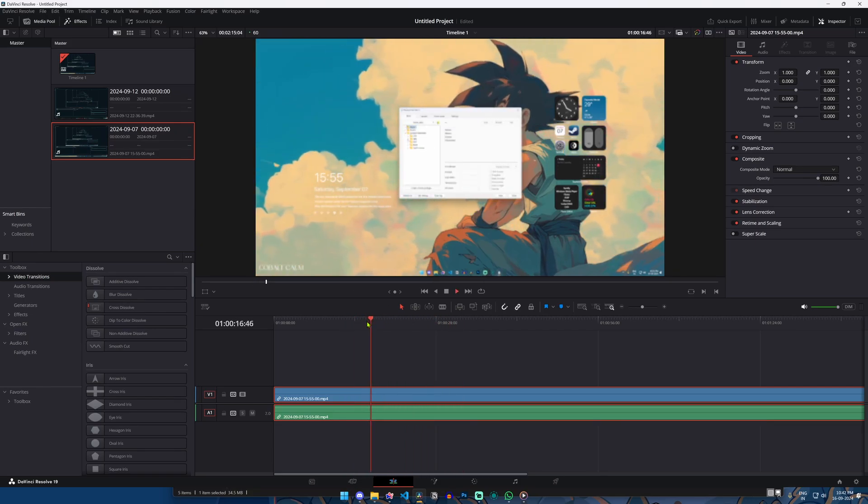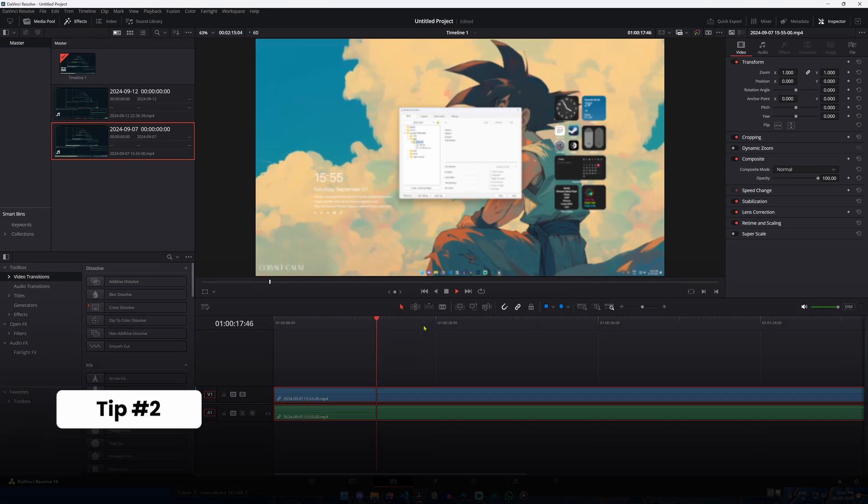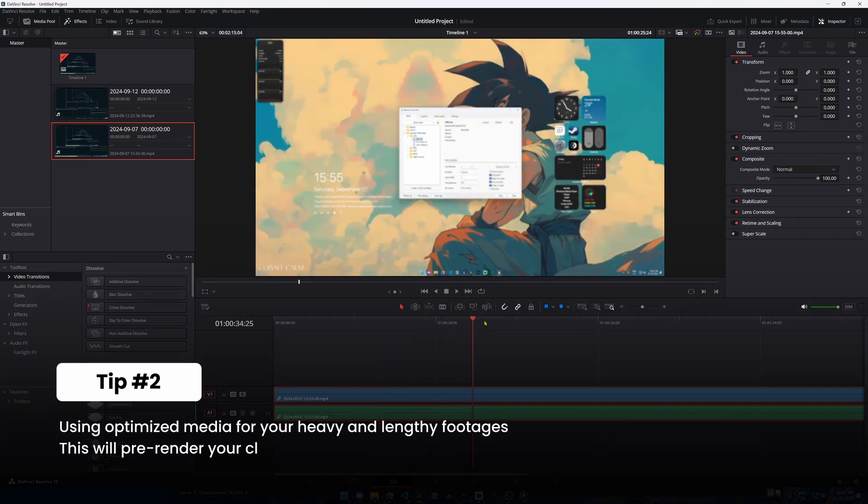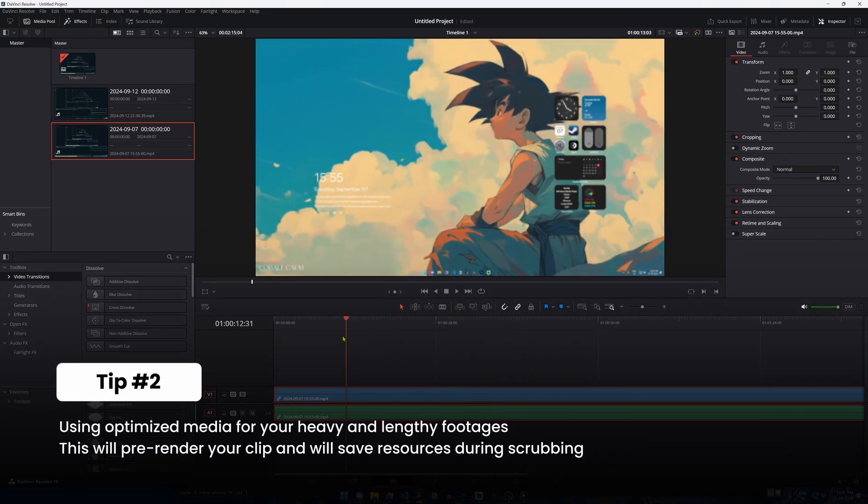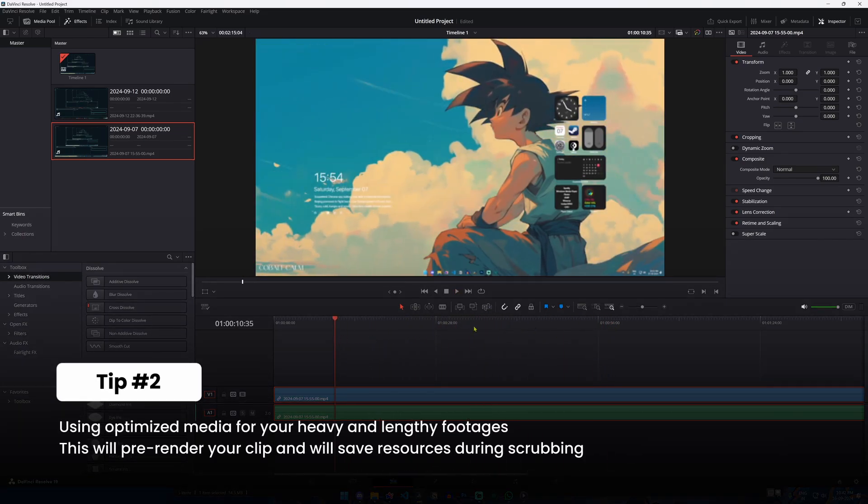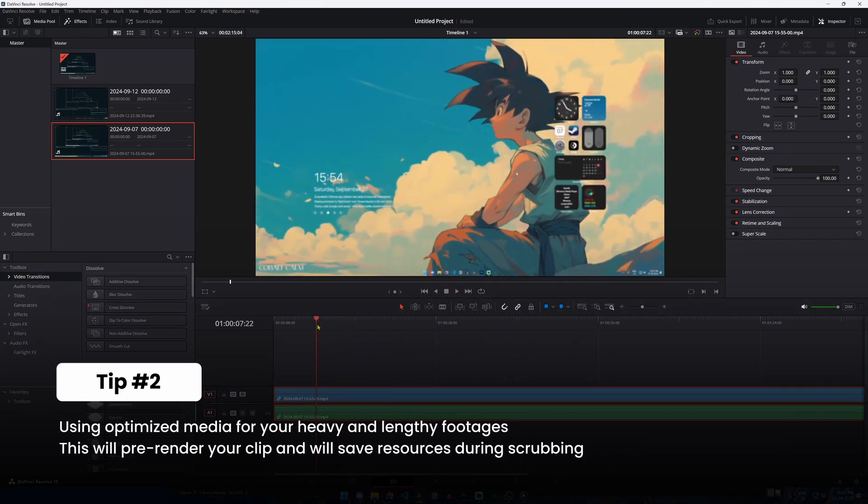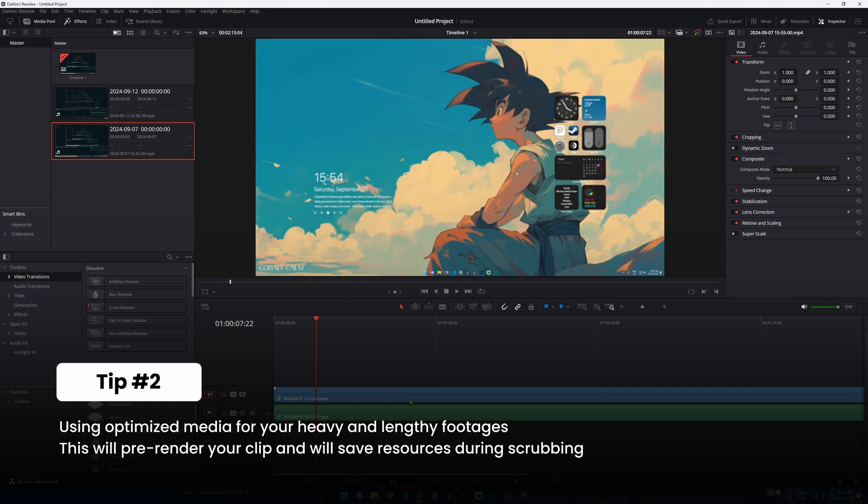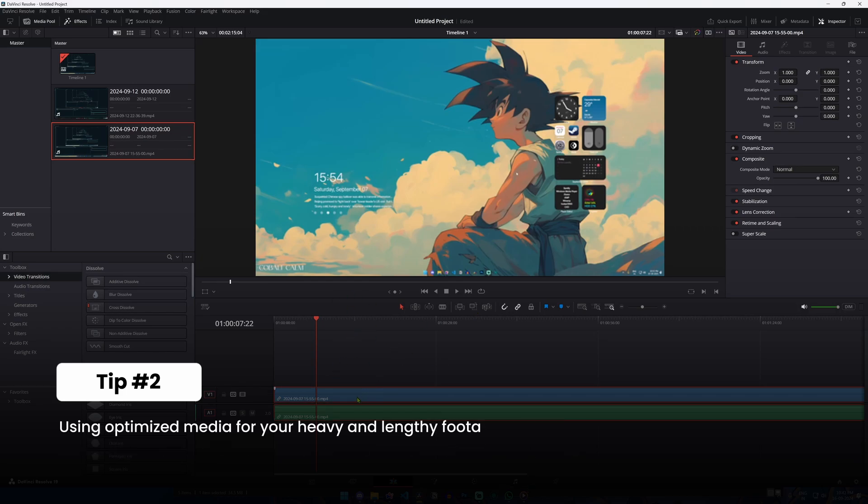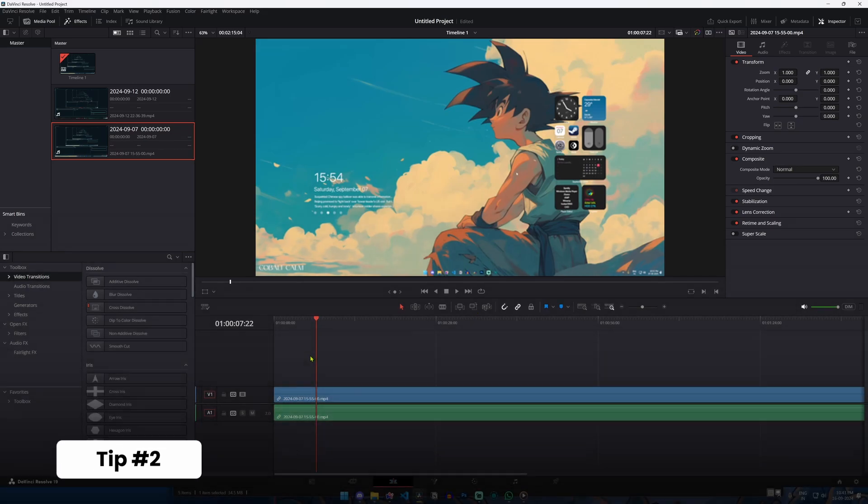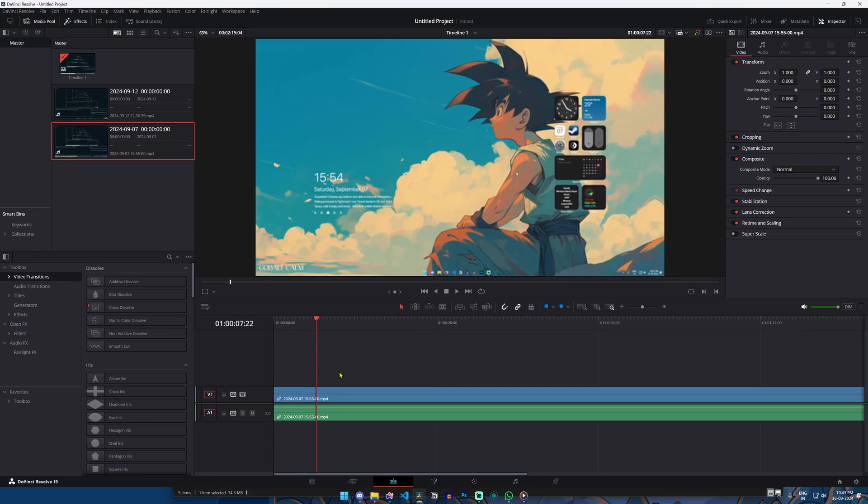Tip number two is to utilize optimized media. DaVinci Resolve has a feature that allows you to generate optimized media for your projects. This feature basically converts your media files into a format that's easier for your computer to handle, significantly reducing the load on your system and boosting the editing performance.